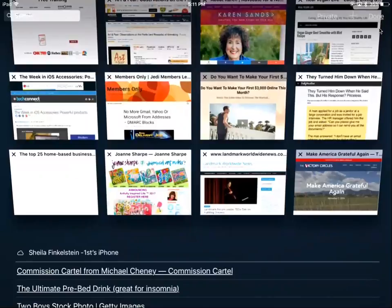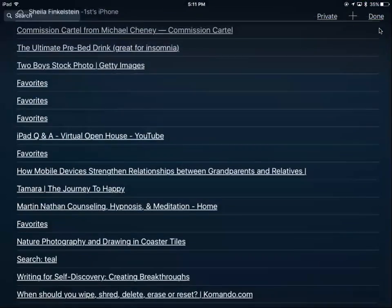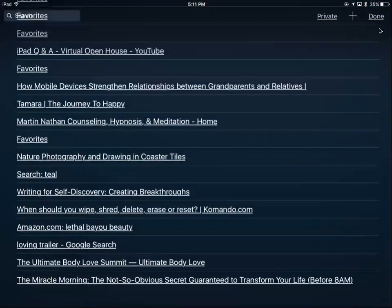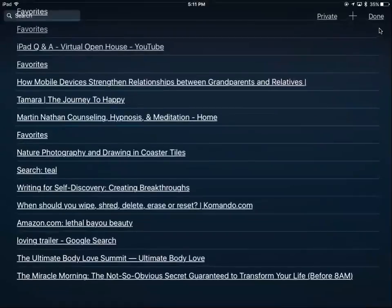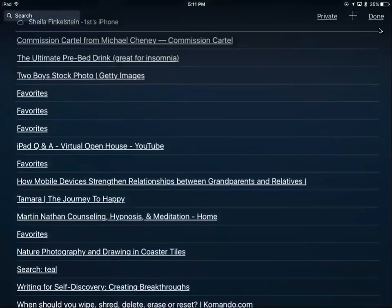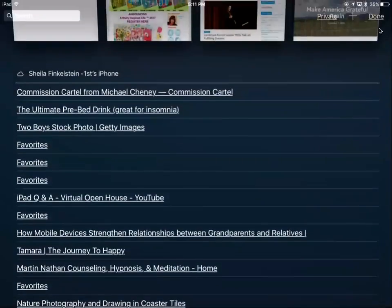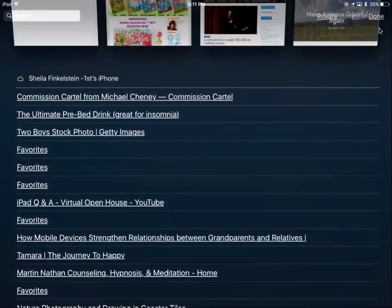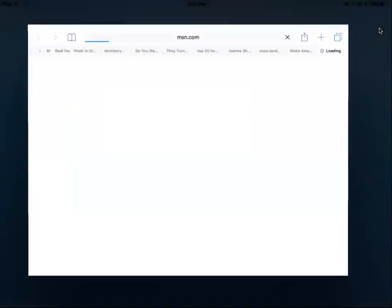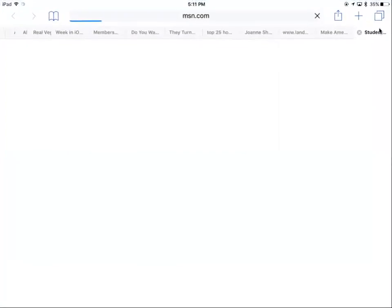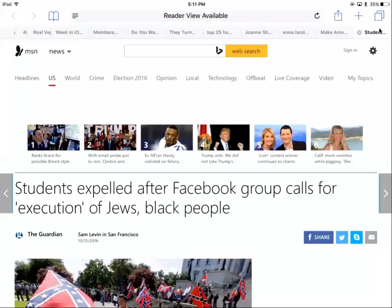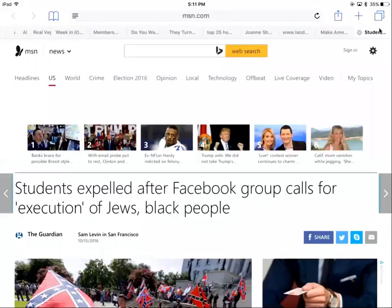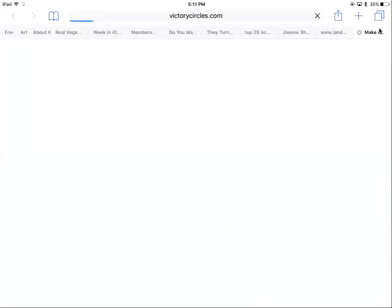Down at the bottom you'll see that I can control my iPhone from my iPad. All these are open windows on my iPhone. Tapping on one brings up that iPhone window. I can close that if I don't want it there.